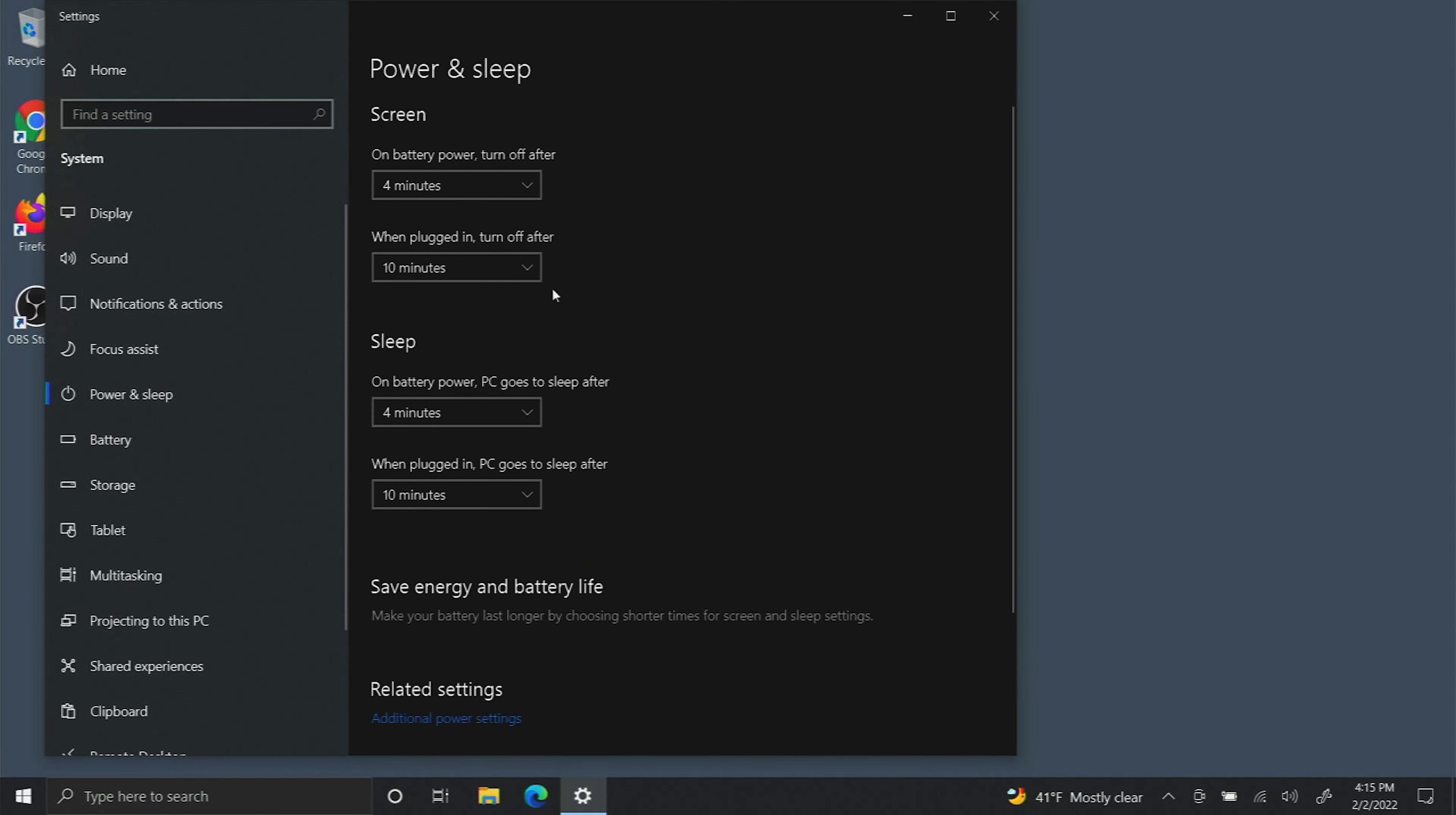On the right hand side you'll see that there are several options that you can adjust. The first option is on battery power turn off after.